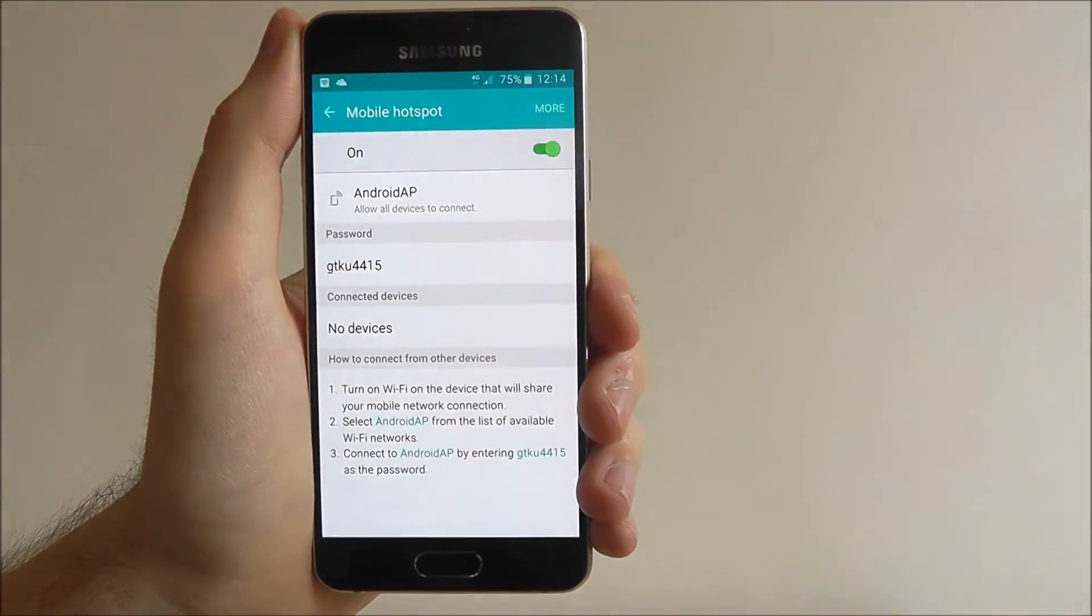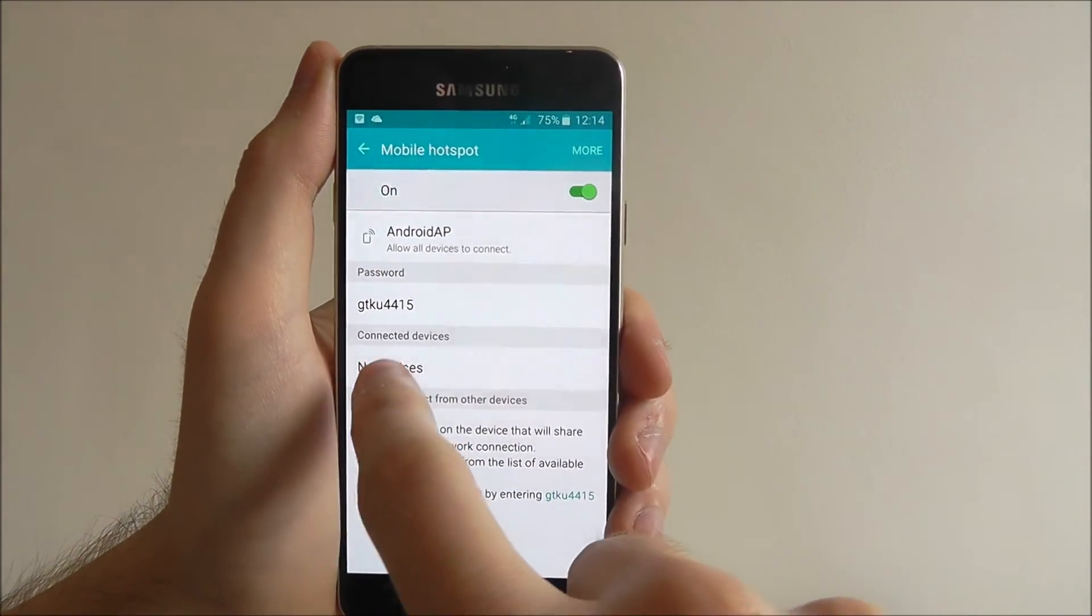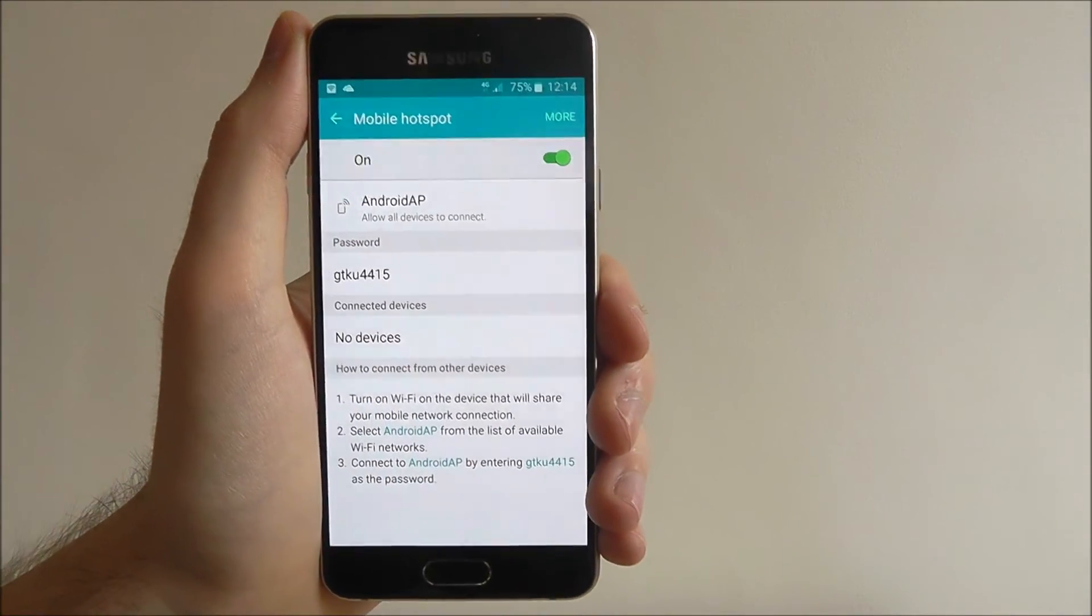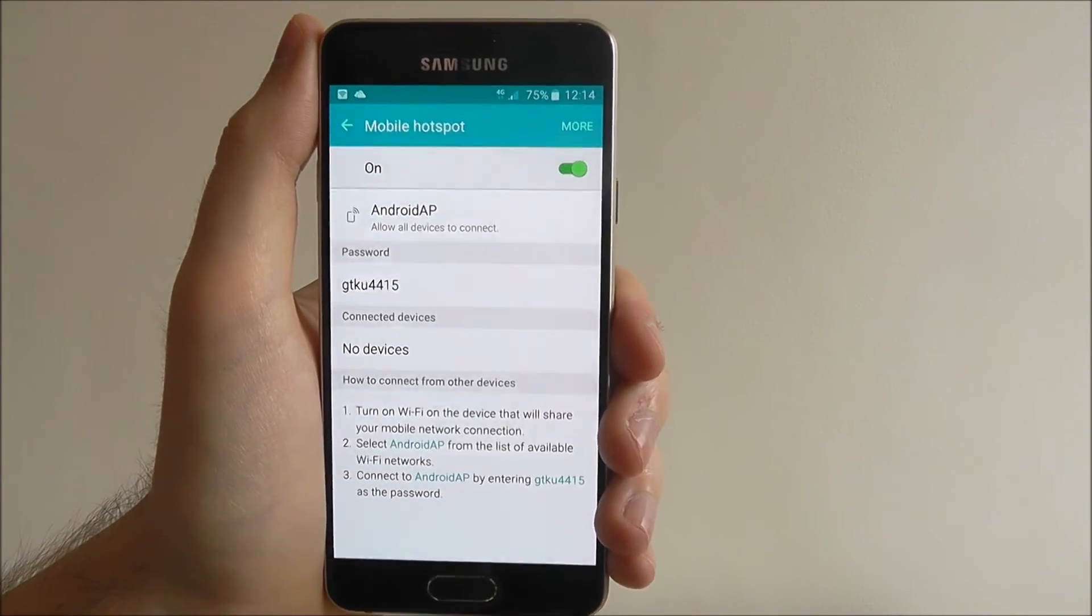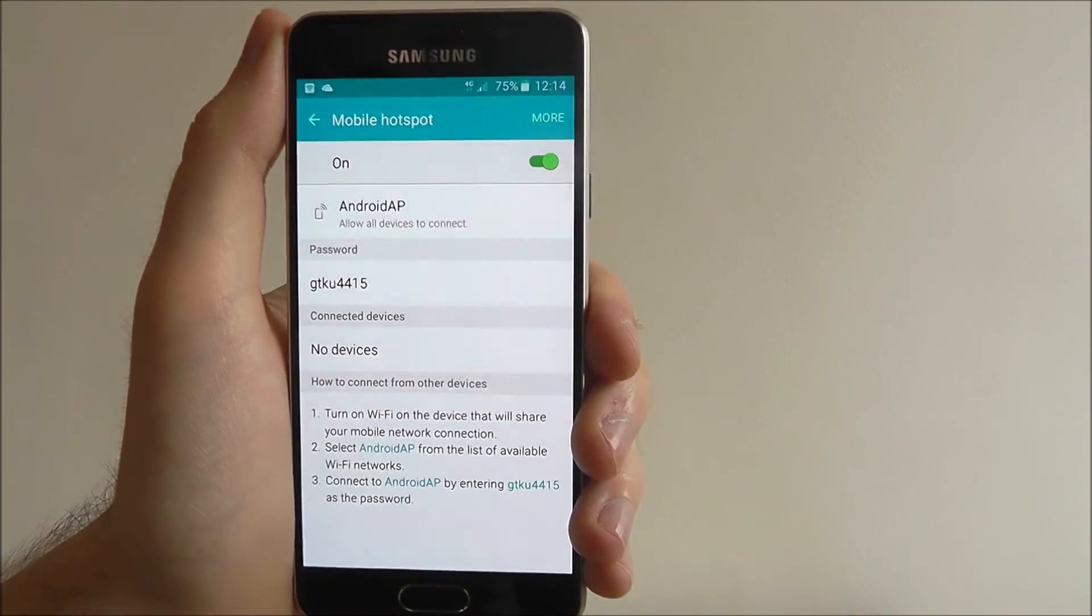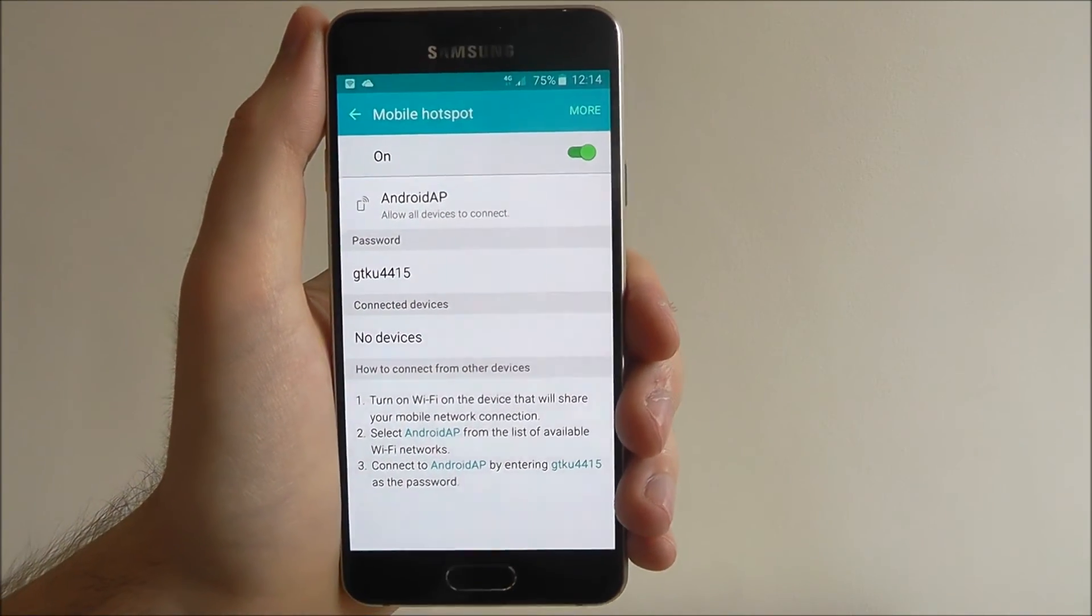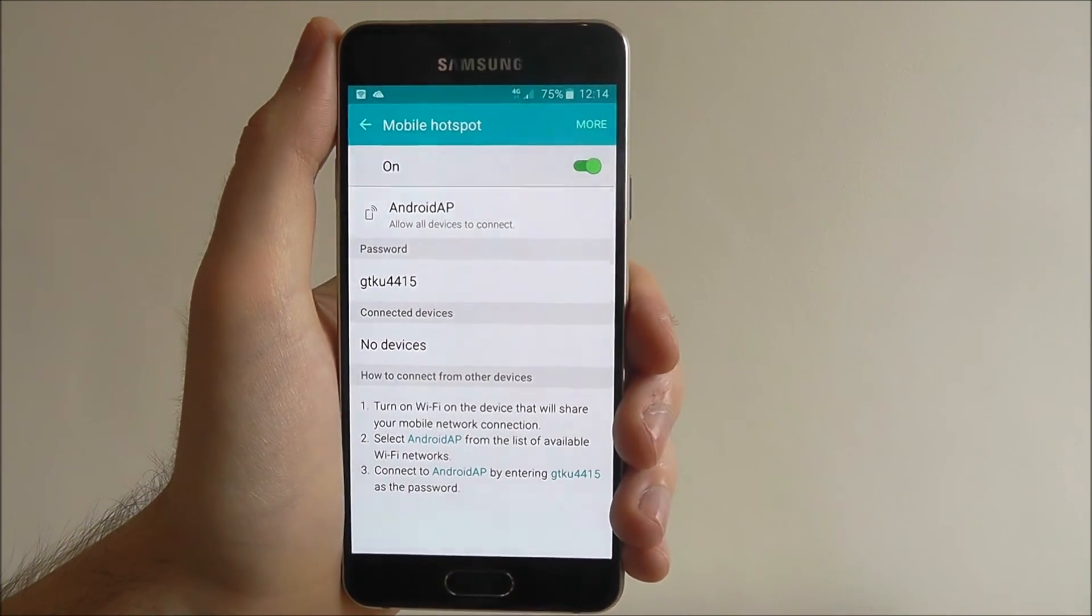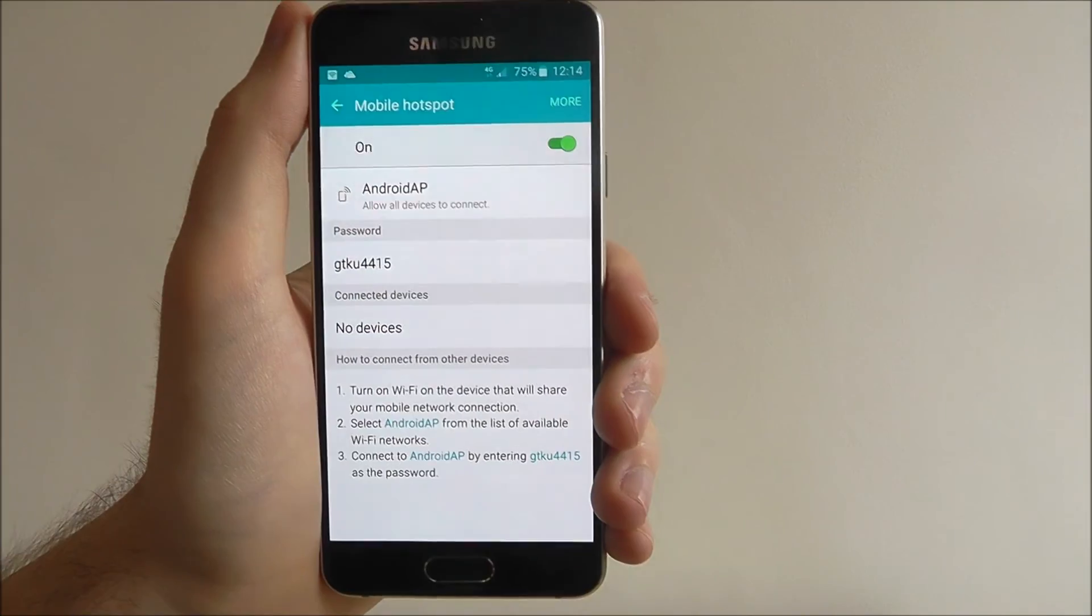Once the device is connected you'll get a little tab here where it says no devices, just letting you know that someone's using your network. Also keep an eye on this because you don't want people who you don't know sharing your data allowance.